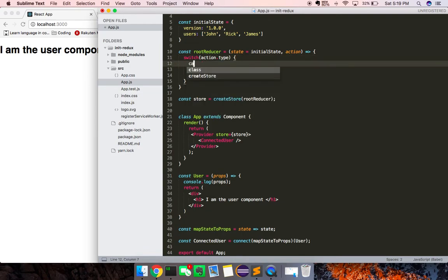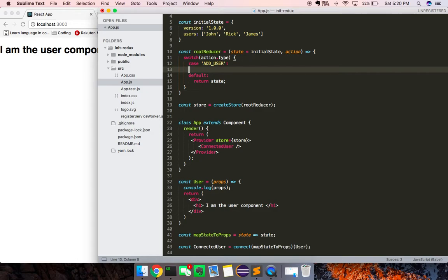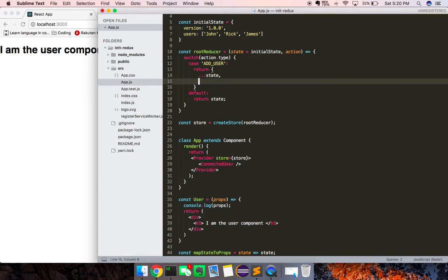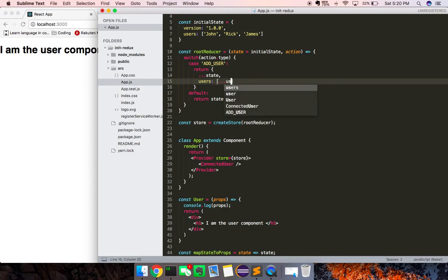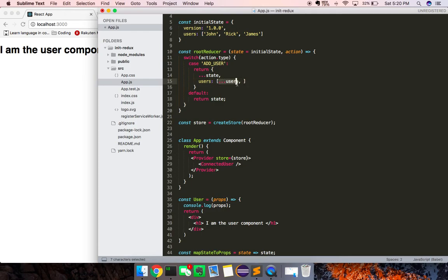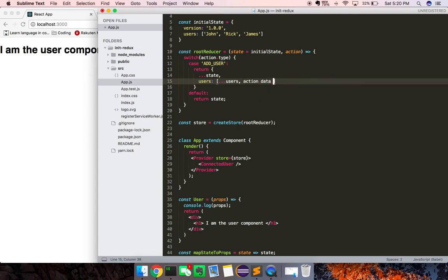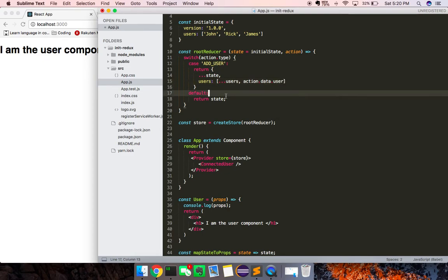So let's create a case of add user, right. And what I can do here is I can go ahead and return a new object. I want to spread state across, and I'm going to say users is going to be dot dot users. I think I'm going to get in trouble here with some Babel stuff, so let's try this out. I don't want to mutate state directly, and I'm going to say action.data.user, right here, add user.